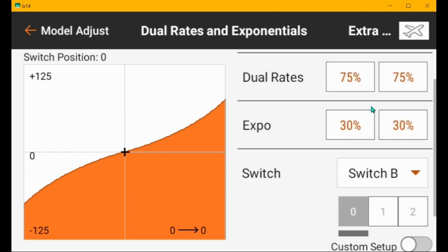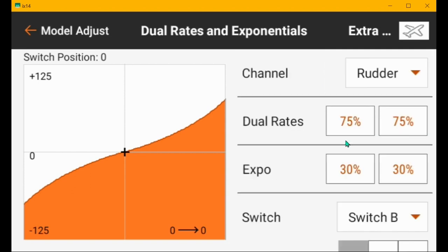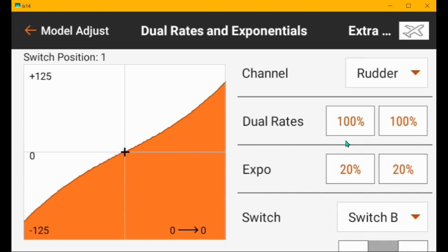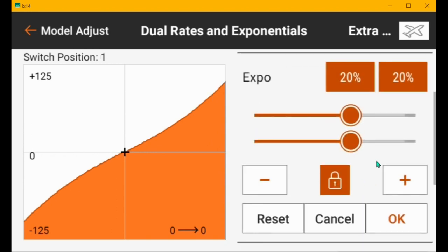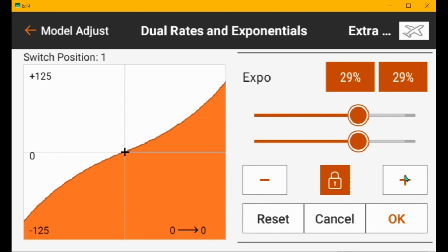And then the middle position on mine is high rates. So it'd be a hundred percent. And then the expo would probably be 30 or 35.